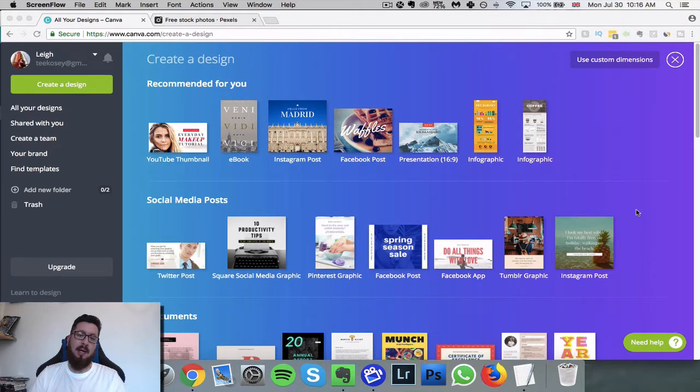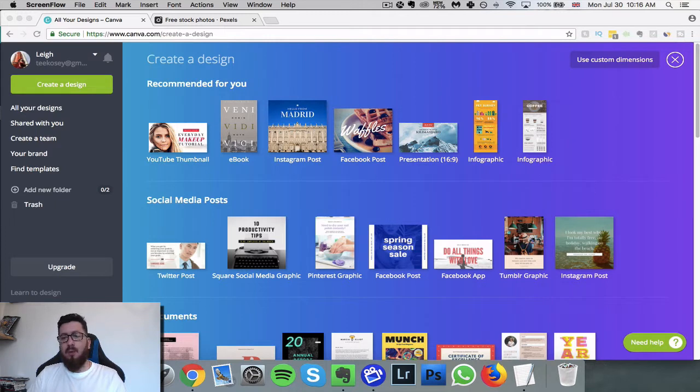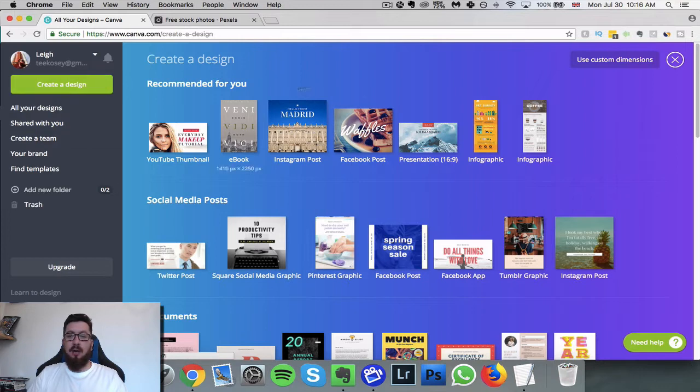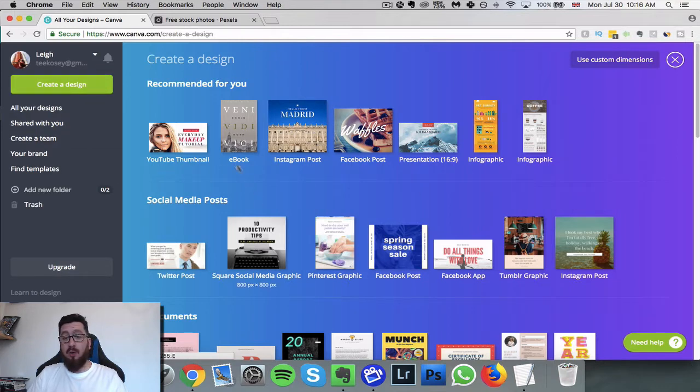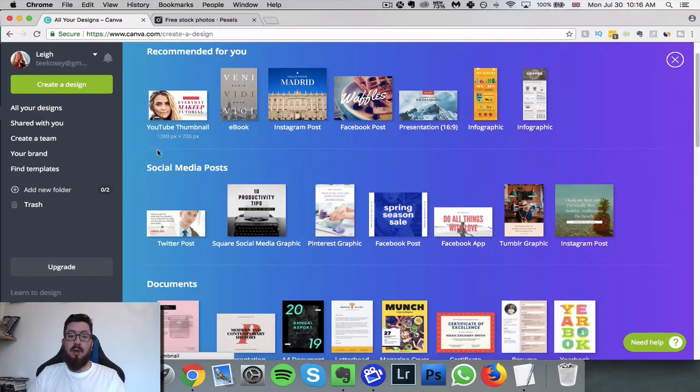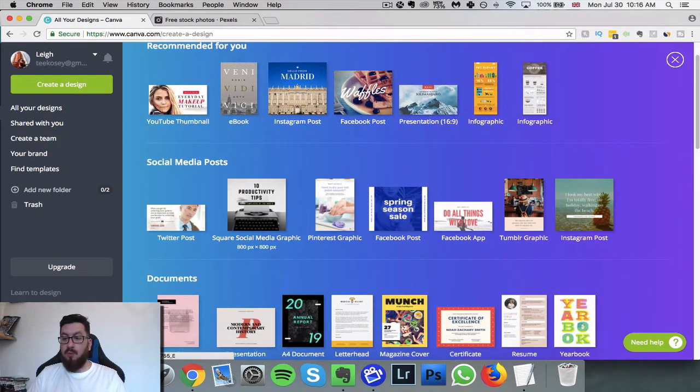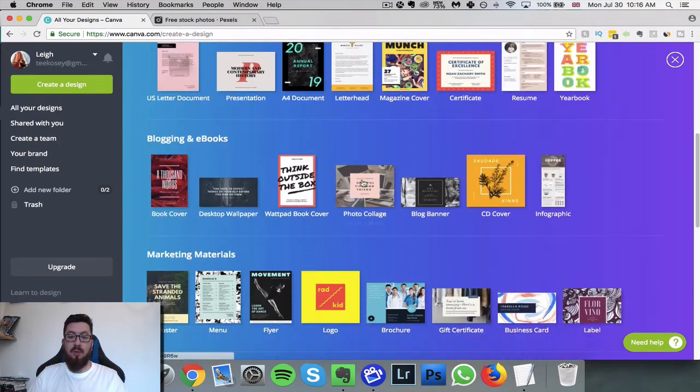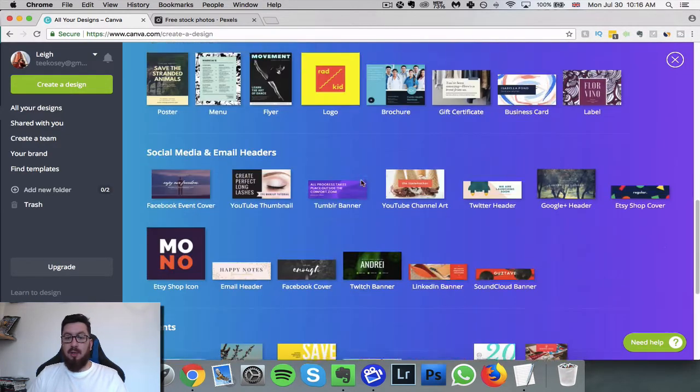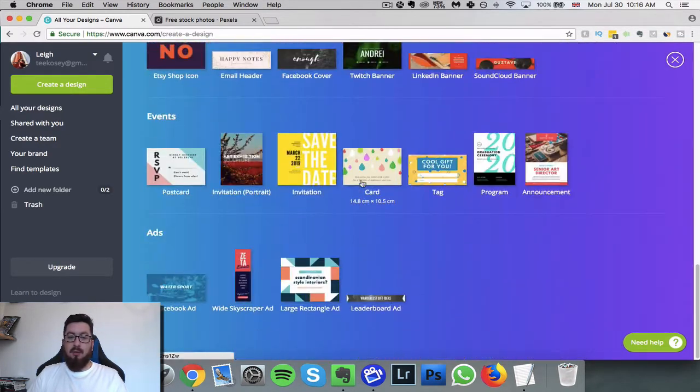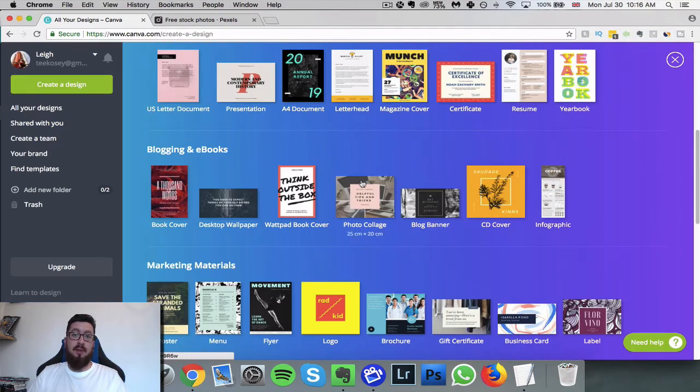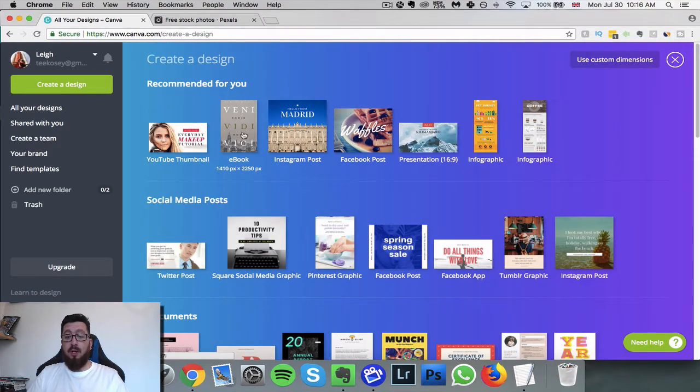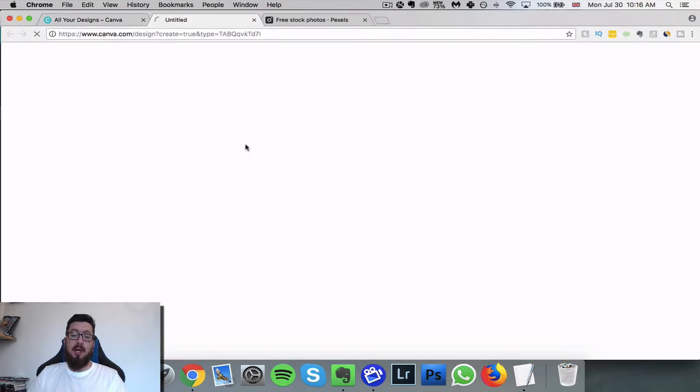When you log in to Canva you can click and create design or you can look at all of these different templates that they've got. They've got the recommended ones, then they've got all these social media documents, loads of different things that you might want to create. What I'm going to do is I'm going to click on ebook.